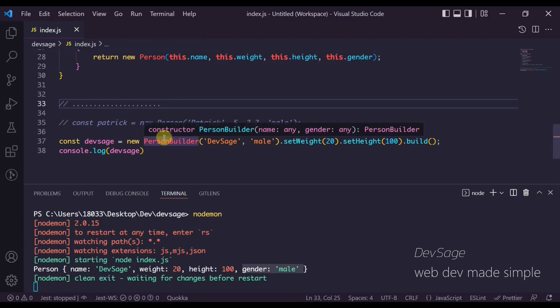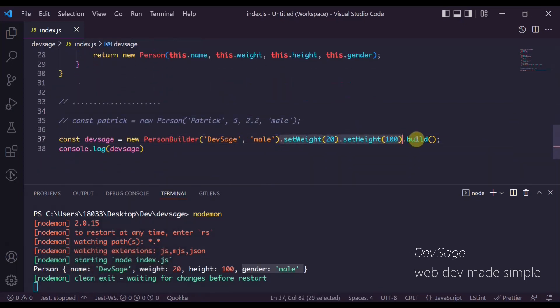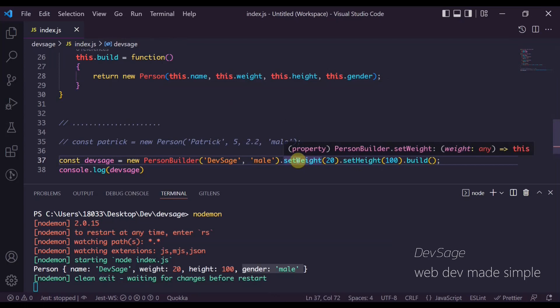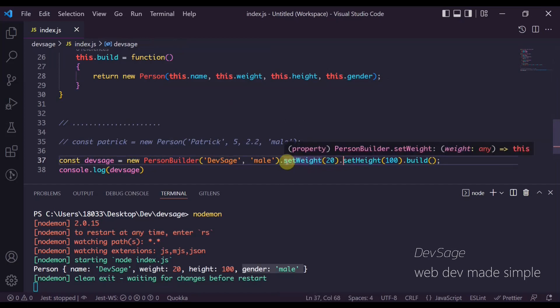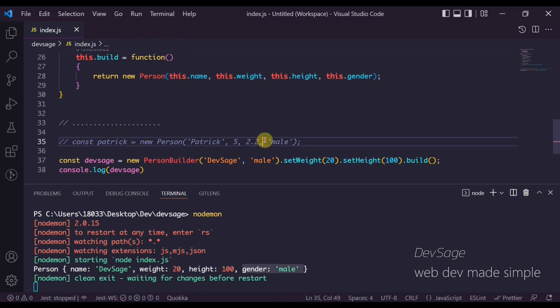Without having to worry about specifically how it's built, we've separated the construction of the object from the representation of the object. We've made it more clear what we mean when we construct this object by adding these specific setter methods on the builder — so it's a lot more clear: we're setting the weight to 20, setting the height to 100. The builder pattern makes it very declarative and you don't have to worry about the specific order of arguments.